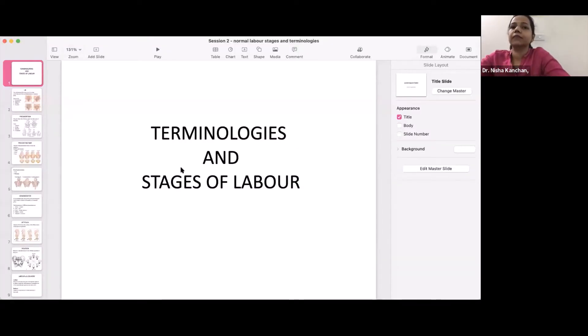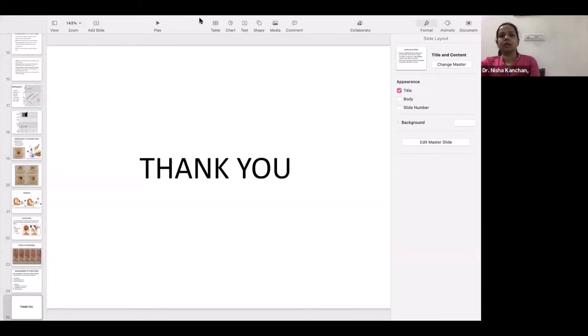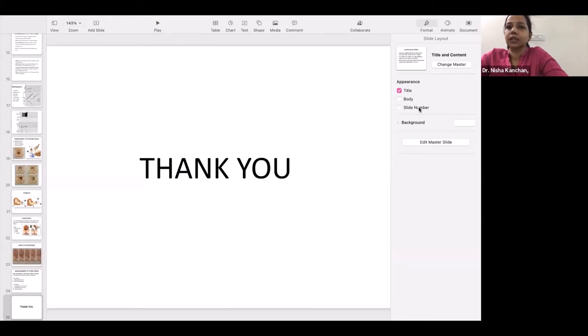Good evening everyone. Today's session is going to be about terminologies in labor. The terminologies we are going to cover are lie, presentation, position, and attitude. These are the terminologies we should know before we take up the patient for labor to know the exact position of the baby.